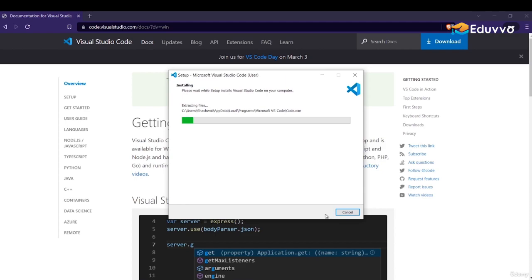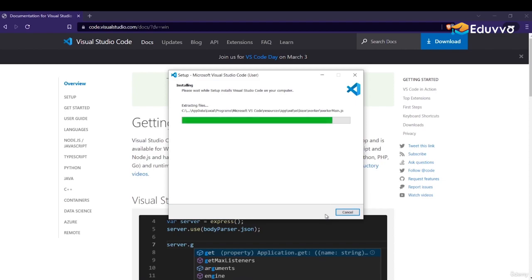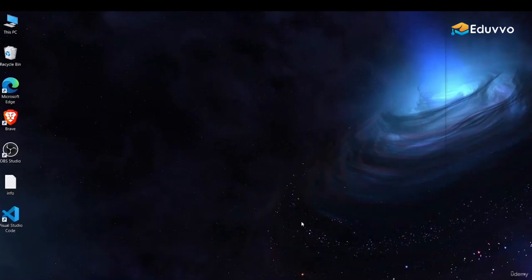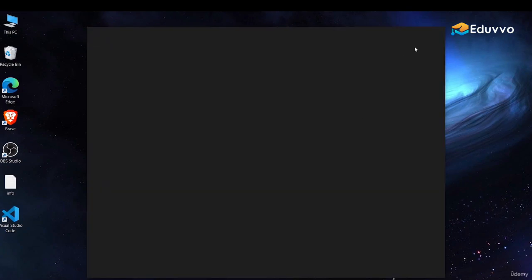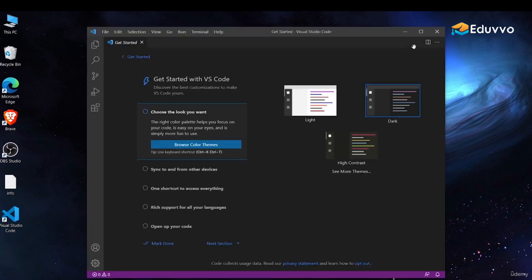With this, we have installed all our IDEs and software. One last thing: we need to install the Flutter plugin for Visual Studio Code. Open Visual Studio Code — it usually opens itself after installation. Choose whichever theme you like; dark theme is the most popular choice.